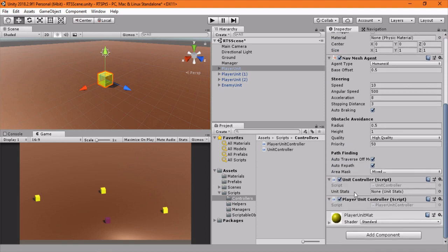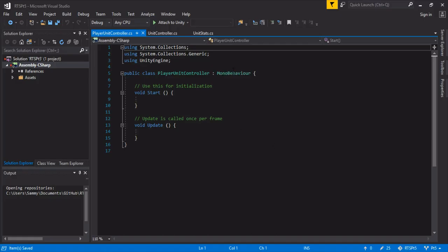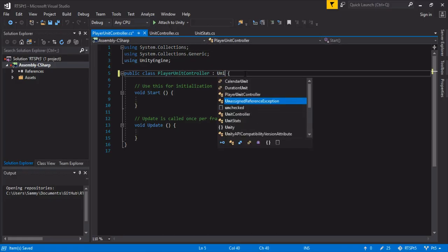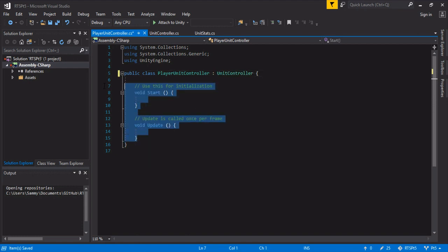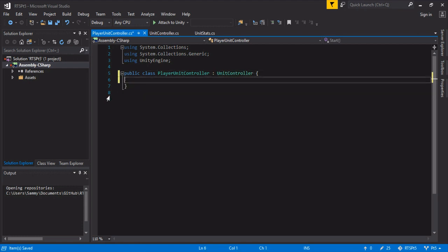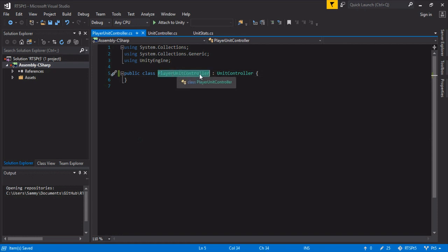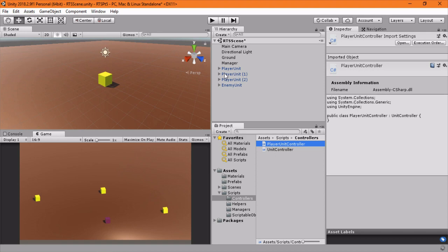And now we have this player unit controller and unit controller. So right now only the unit controller actually has the unit stats, but we don't want both of these controllers on. So let's fix up the player unit controller real quick. And it's just going to inherit from unit controller. So it will grab all the things. Right now the player unit is not doing anything different from any other kind of unit, so we're not worried about that here. But for right now, that's what we want.